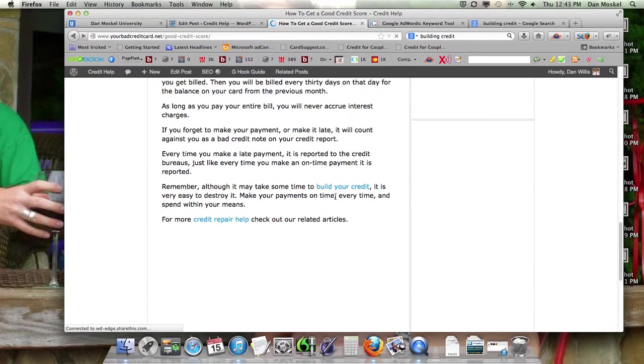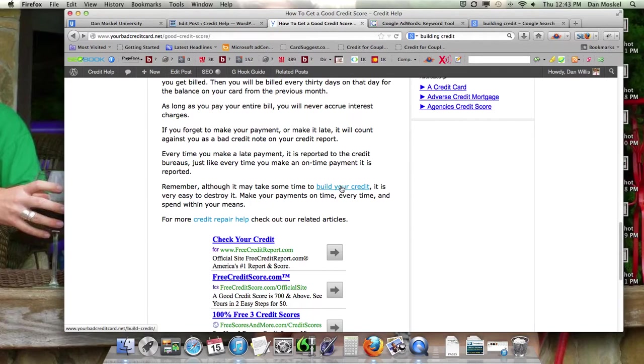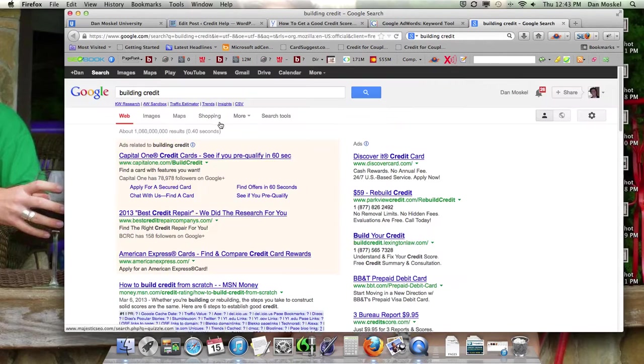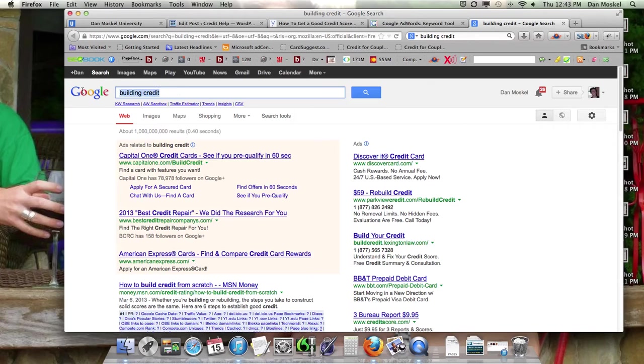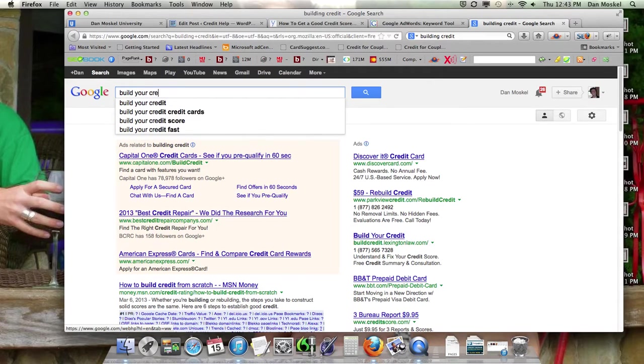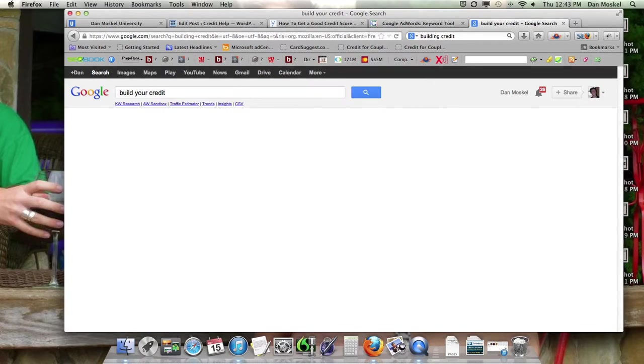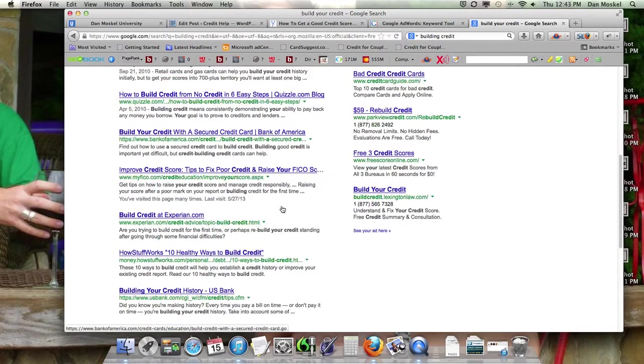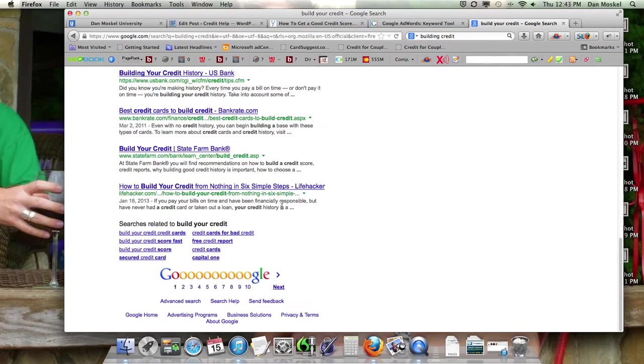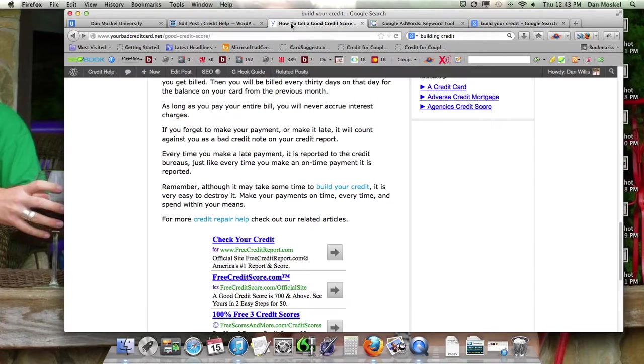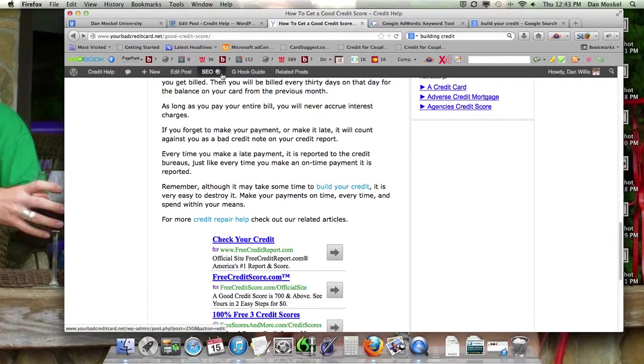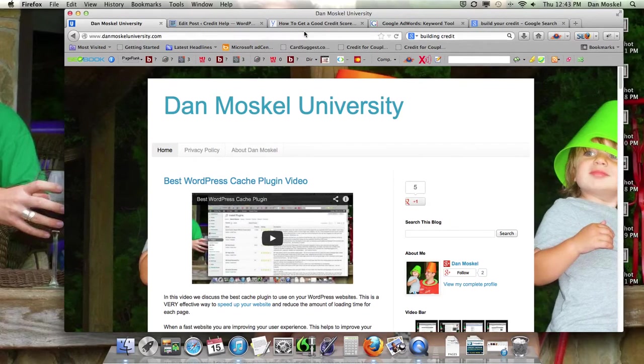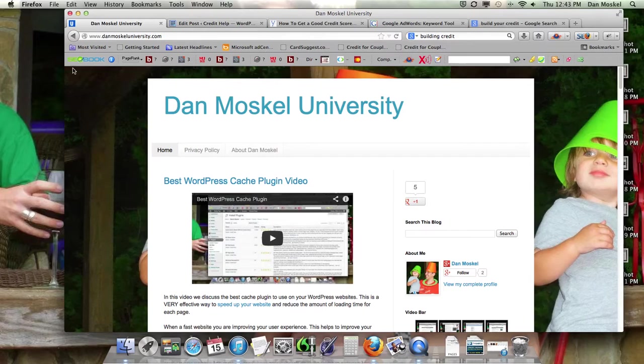And by using this term, build your credit, we are much more likely to get that page ranked for the term build your credit. We're voting and telling the search engines that our webpage should be ranked on that term by using this internal link, build your credit. So this is Dan Moskal and the next video we're going to talk about internal linking. And we're also going to fix the URL before we publish it.